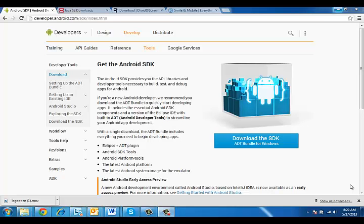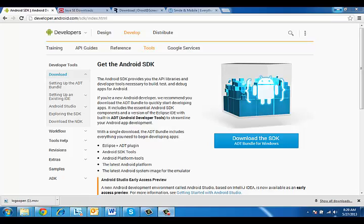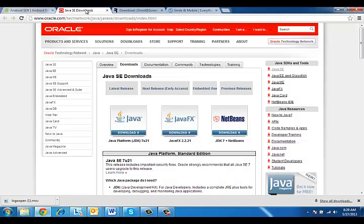In order to do this, you're going to have to download three things. First of all, you're going to need Android SDK platform tools. You can get that from here. Then you're going to need JDK. You get that from this site.